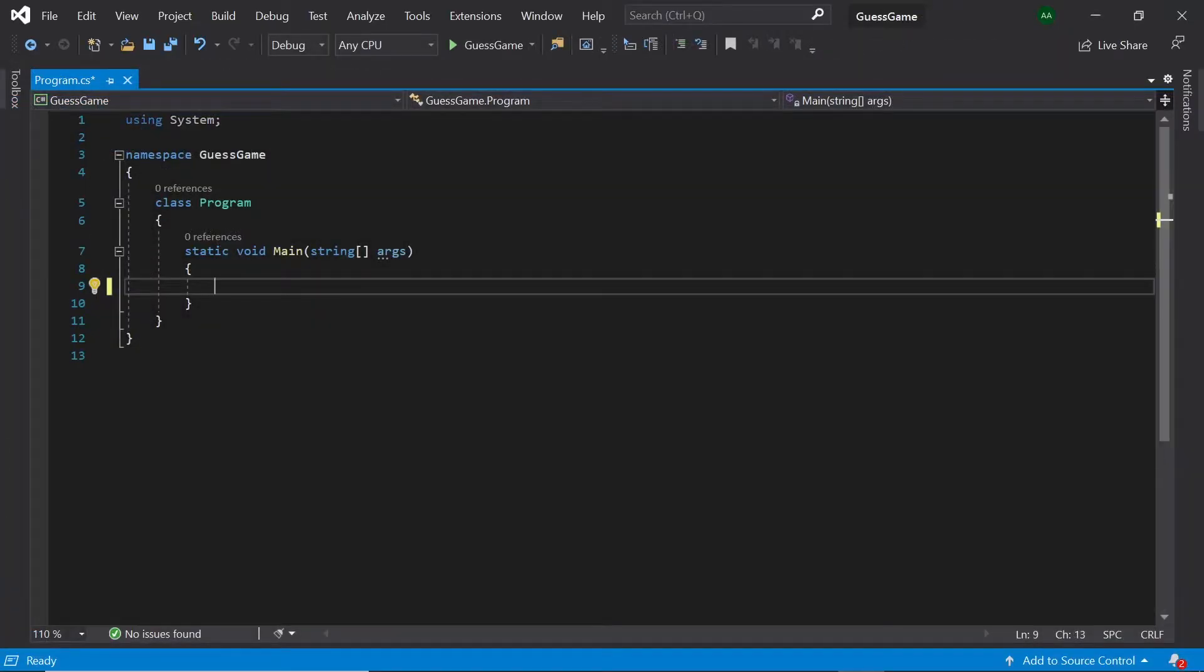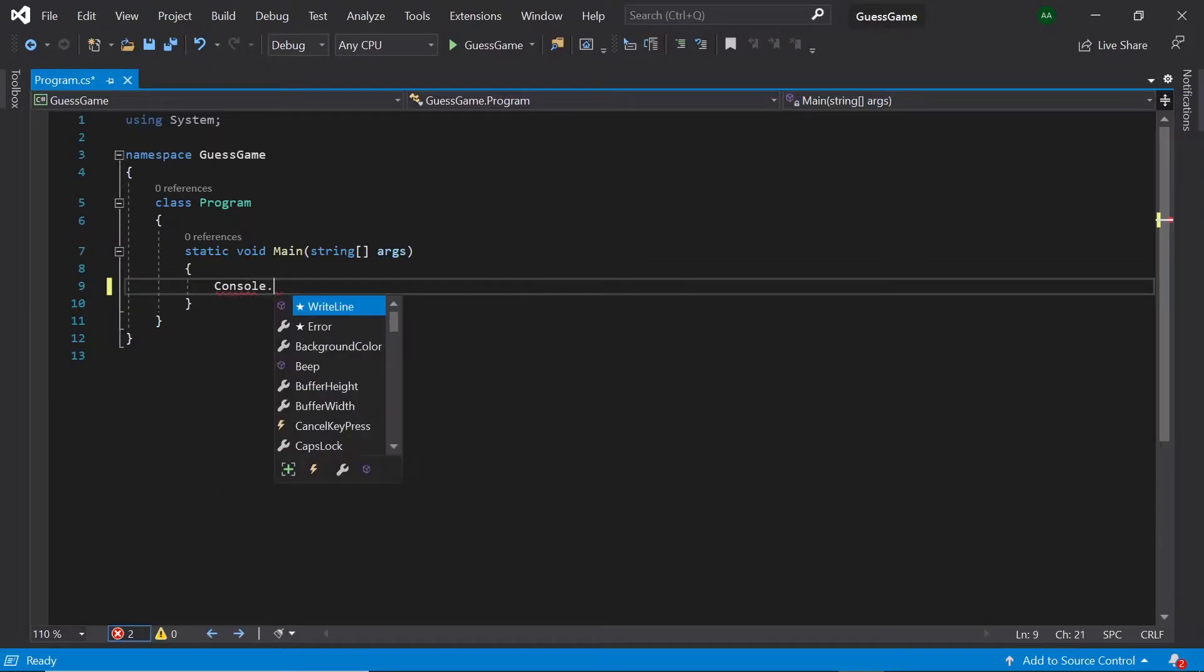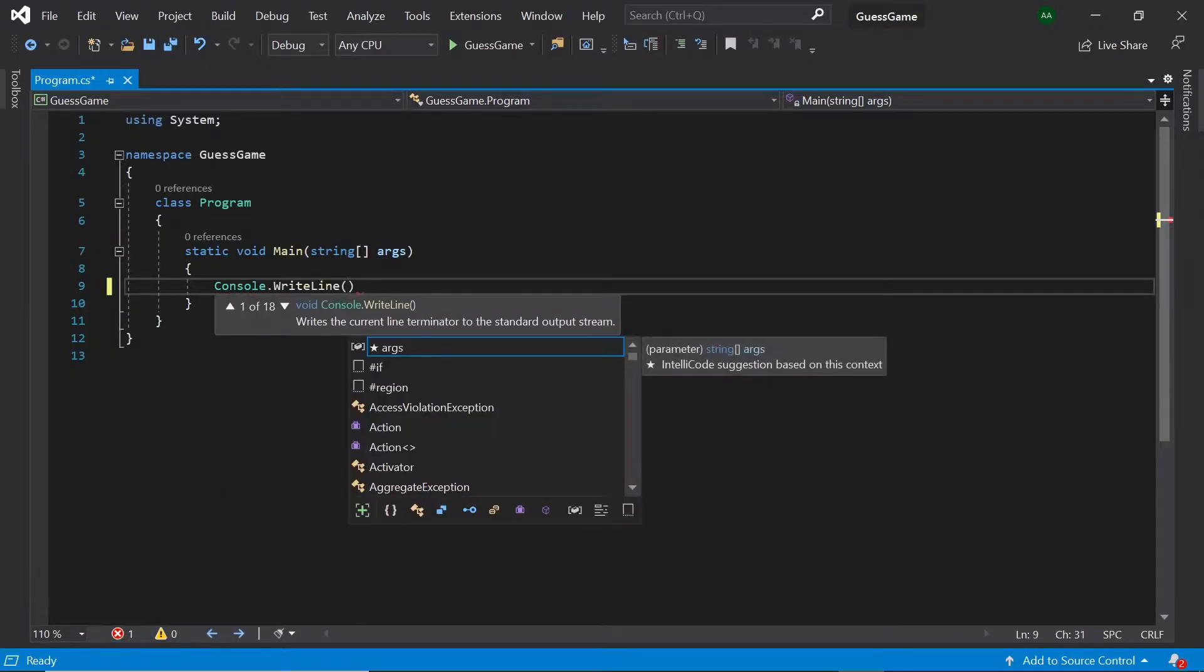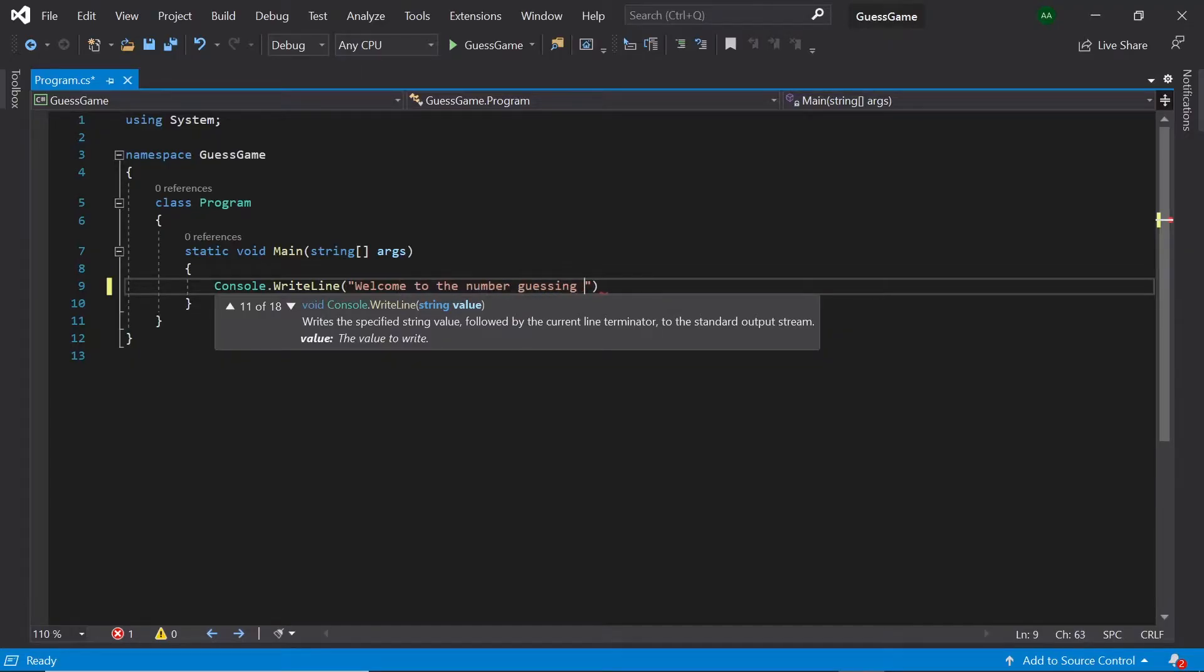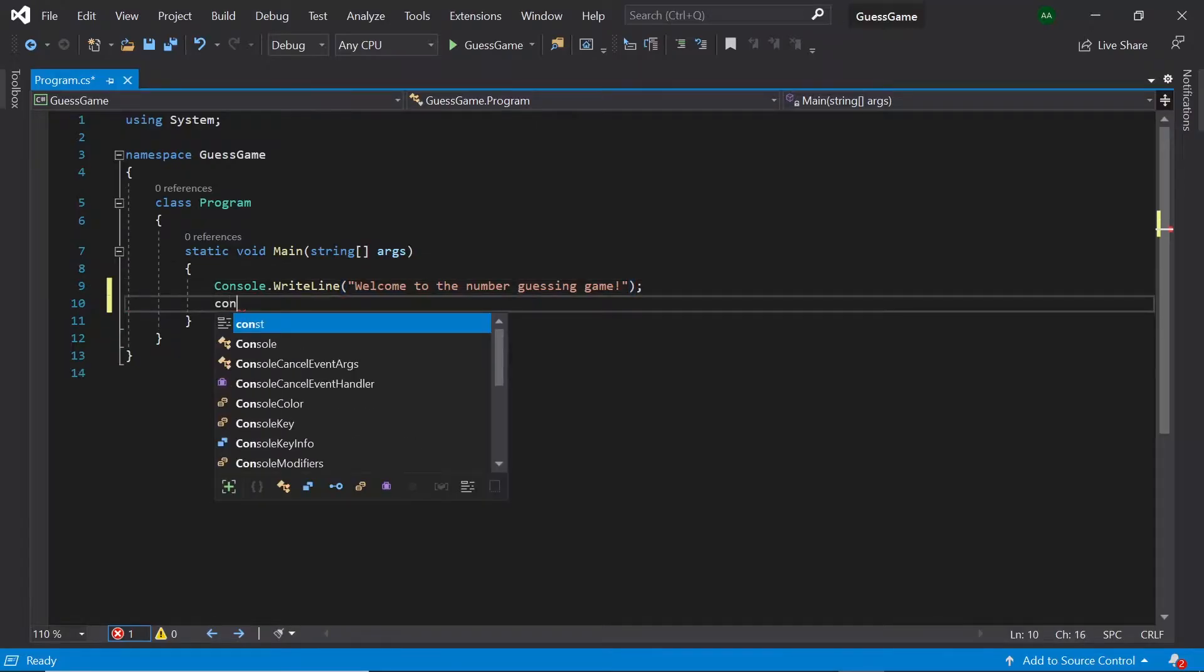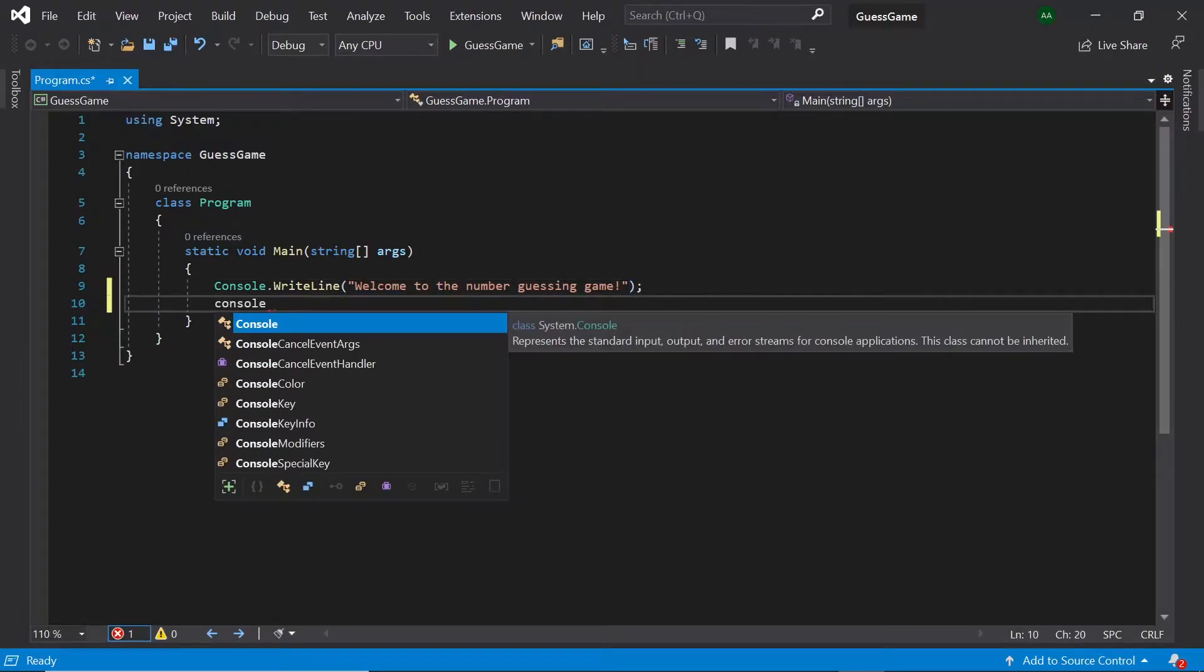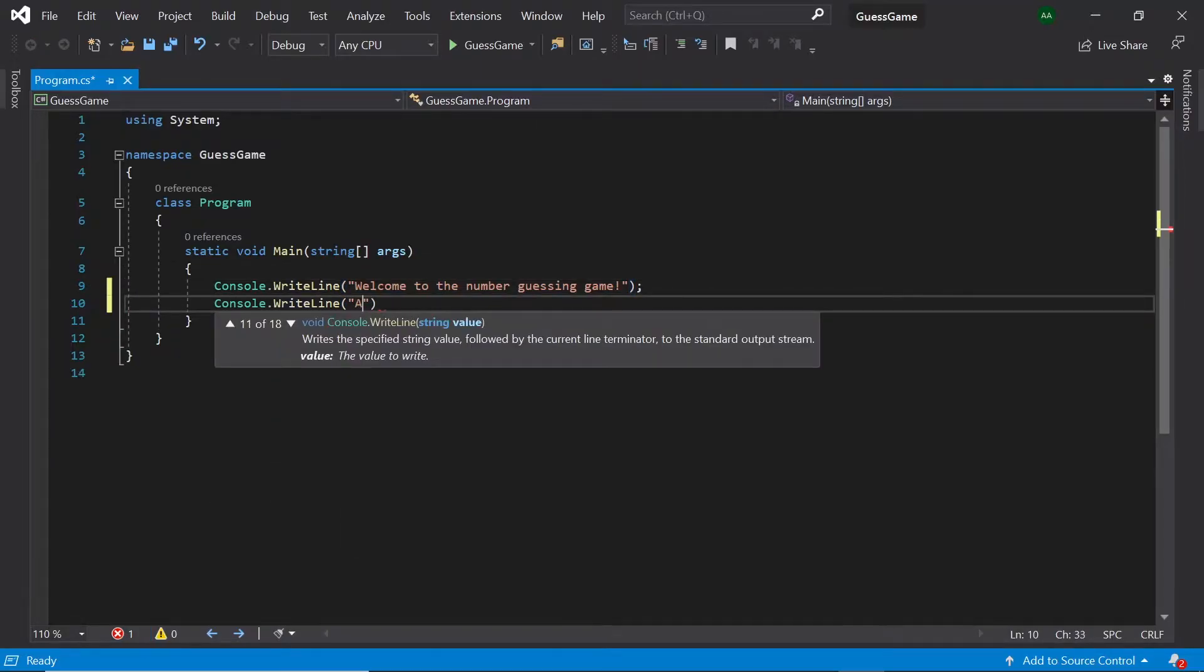First of all, let's print out a welcome message and the instructions for our game. Let's use console.writeline and type Welcome to the number guessing game. A number between 1 and 10 will be generated.